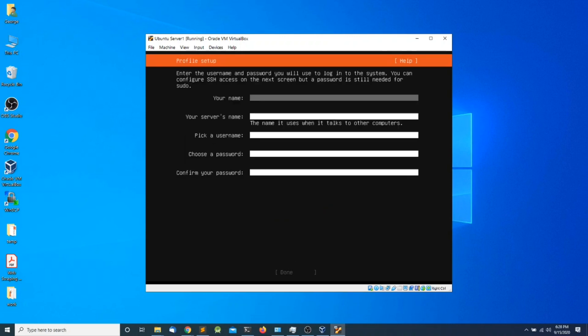In this section we need to enter our user credentials. I'm going to give my username the name John Smith, but you can use whatever name you want. Make sure you remember the username and password, and I'm going to press Tab.